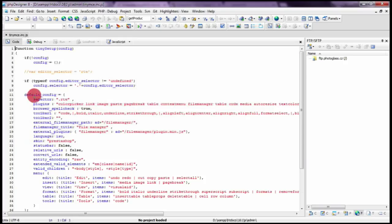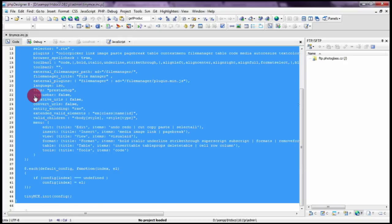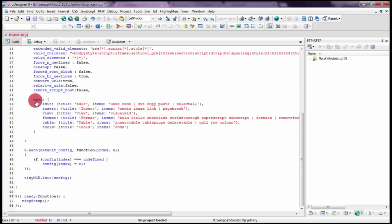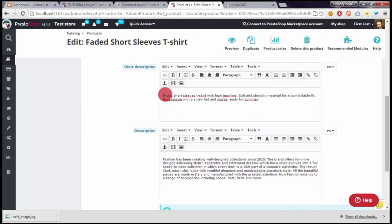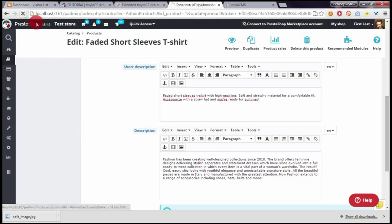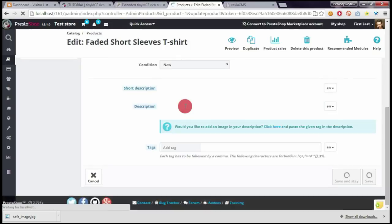Once you will open the file, please replace the contents here with the script that you copied from my website and of course save it. Then if you will refresh the product page, you will see the extended version of the rich text editor. Here it is.